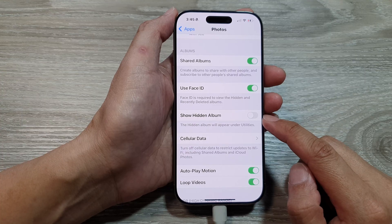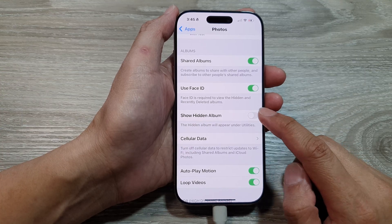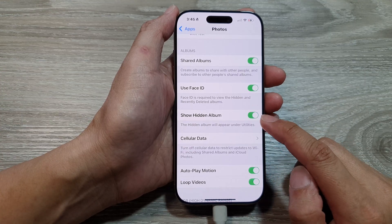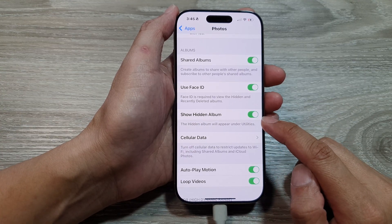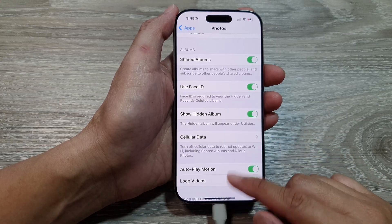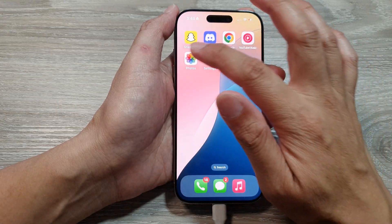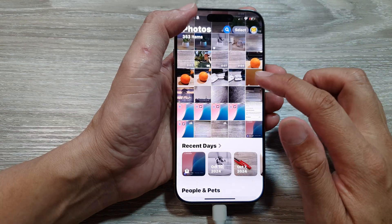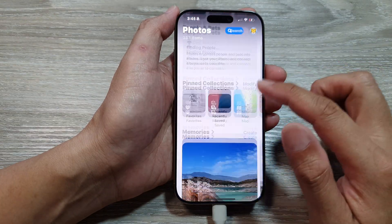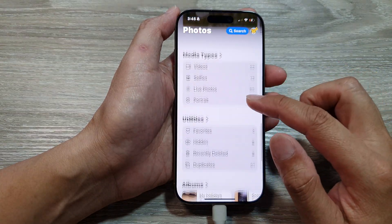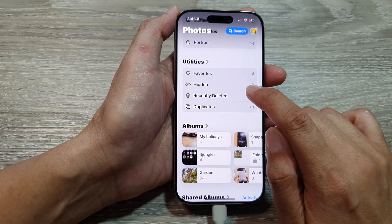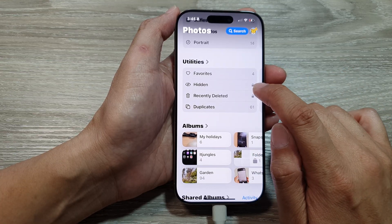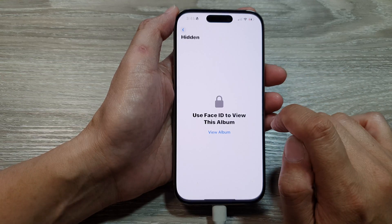Tap on the toggle button to show or hide the hidden album. When you turn it on, open up Photos and scroll down to Utilities — you can see the hidden album there.